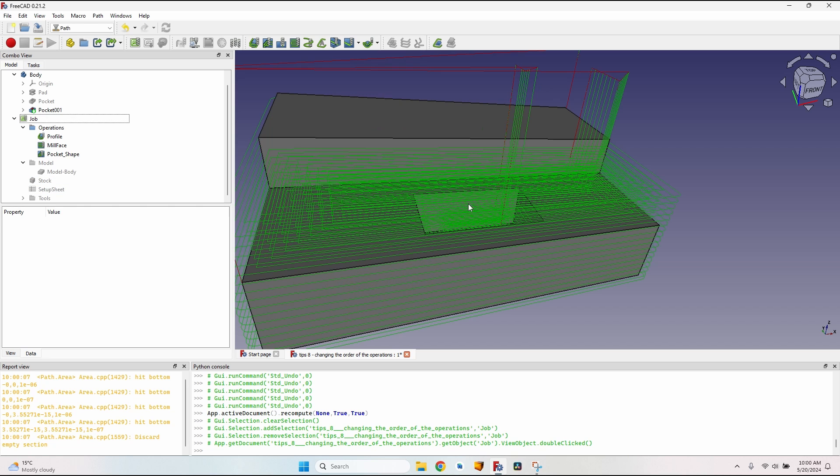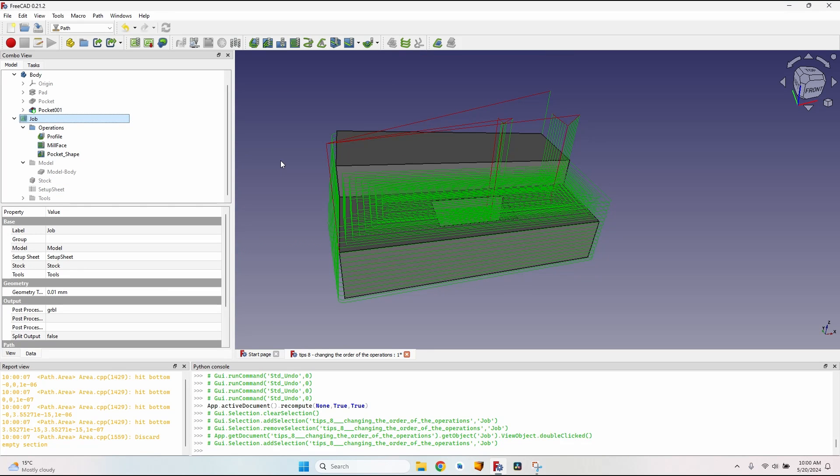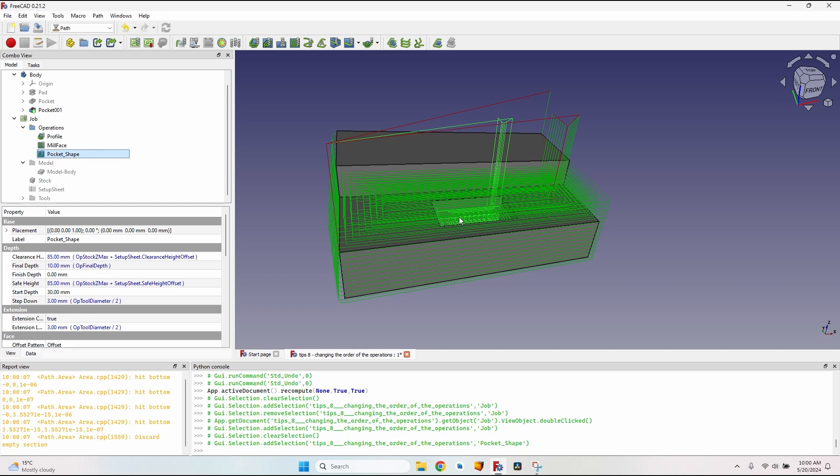So changing the order of the operations is a very easy thing that can be very useful in a lot of situations, especially when optimizing cutting time and reducing air time, such as milling this pocket. Changing the order of the operations allowed me to start from this face and go down to avoid all this air time in this piece. Thank you for watching and see you next time.